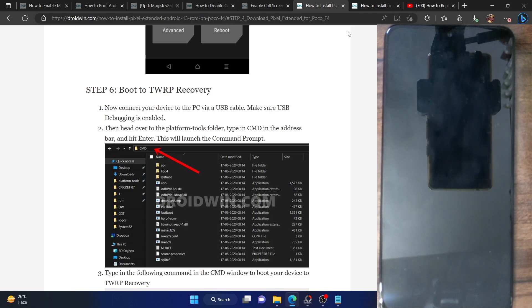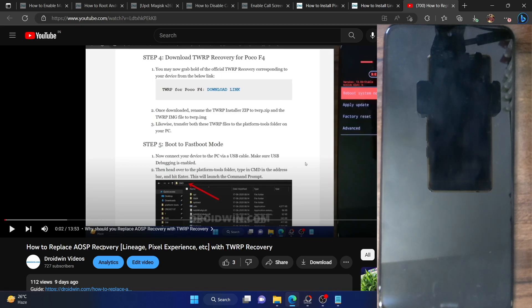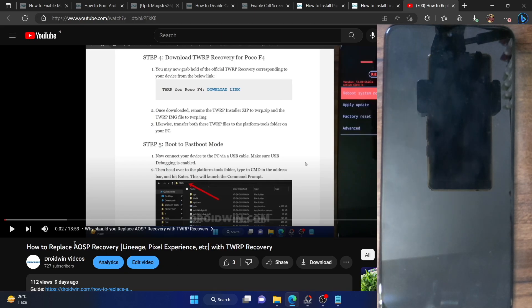I had previously made a video on how you could replace the AOSP recovery with TWRP — in other words, how to replace the Lineage OS recovery and get back the TWRP recovery. However, in this video, I'll show you how to do the reverse: if you are running a custom ROM with the TWRP recovery, I'll show you how to get back the AOSP recovery.